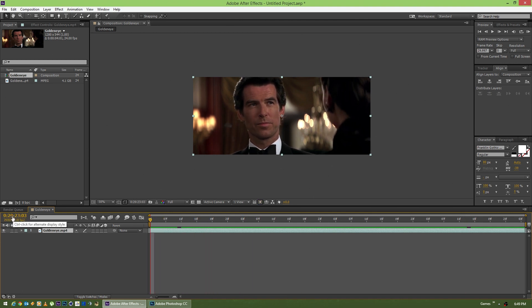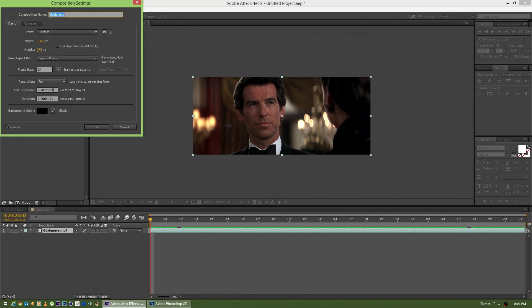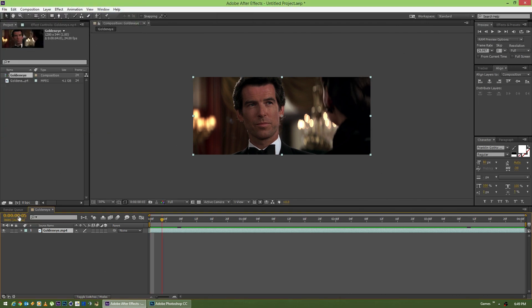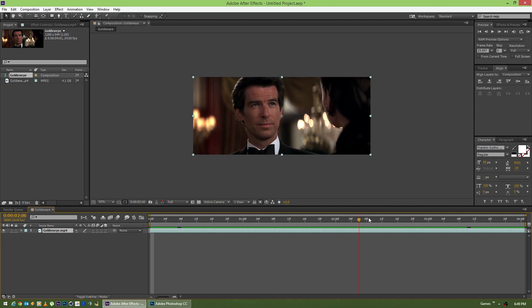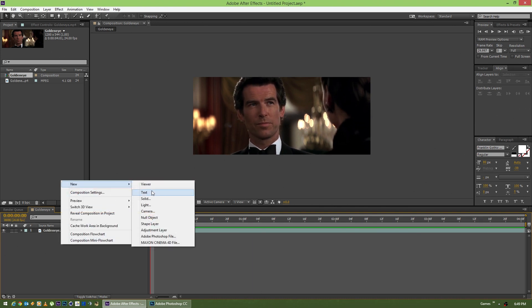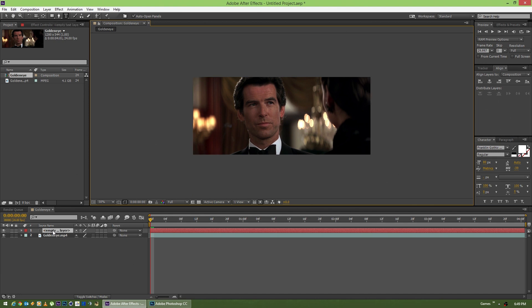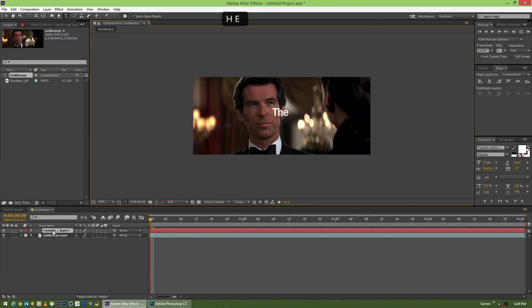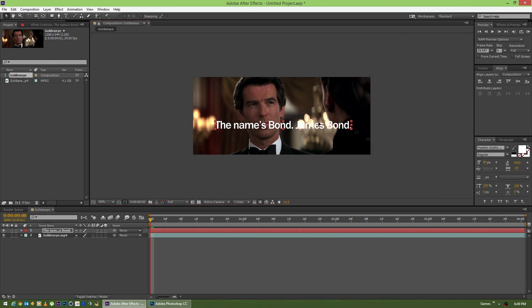If we'd like to see the appropriate timecodes, I can go to Composition Settings and just zero out the start timecode so the time display makes more sense. So we've got our clip trimmed down and it's ready for editing. I'm going to right-click, say New Text, and type the name: Bond, James Bond.